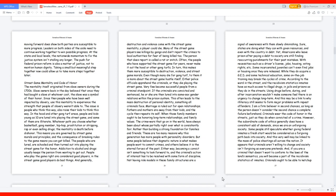Sure, states are doing what they can with given resources, and even with the country in debt. Yet Americans who leave prison after paying a debt to society are still finding reoccurring punishments for their past mistakes, with necessities such as a driver's license, jobs, housing, voting rights, etc. Some incarcerated juveniles can't even find jobs or housing once they are released. While they do acquire a GED and some technical education, some on-the-job training may break the cycles of crime.